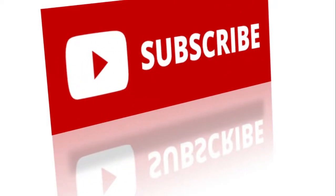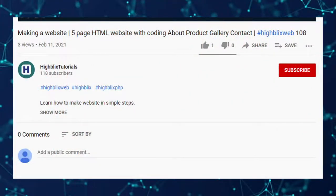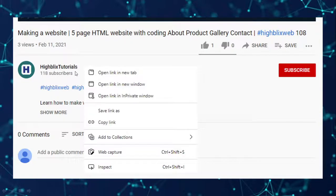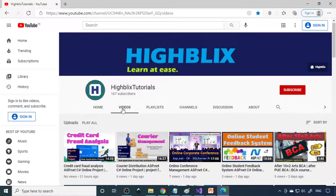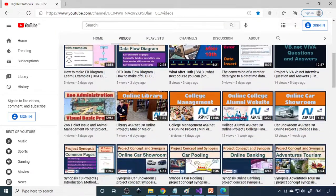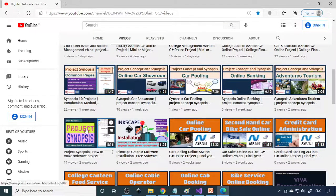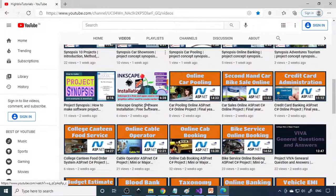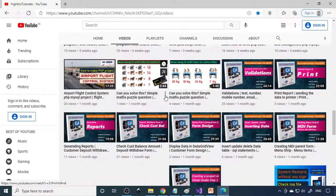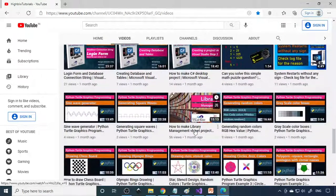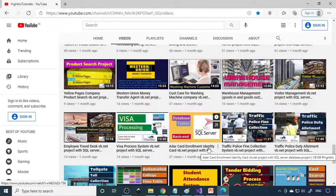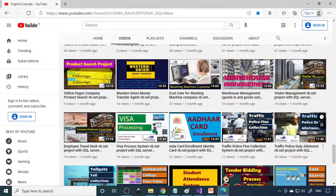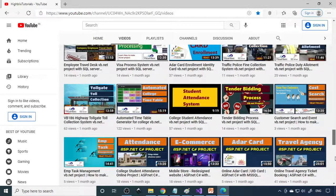If you're not yet subscribed, please subscribe to our channel. Also, if you have some time, go to iBlitz Tutorials to view all the videos. Right-click on iBlitz Tutorials and open in a new tab, then click on videos to see all our content. We have videos on how to make synopses, DFD, ER diagrams, web design, C# projects, VB.NET projects, PHP projects, and more — hundreds of project videos. So when you have free time, just go through them and understand how each project works.